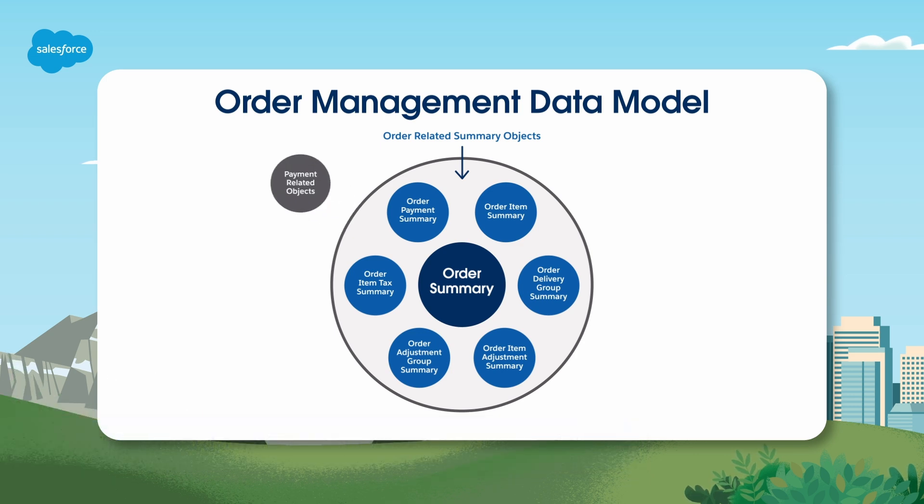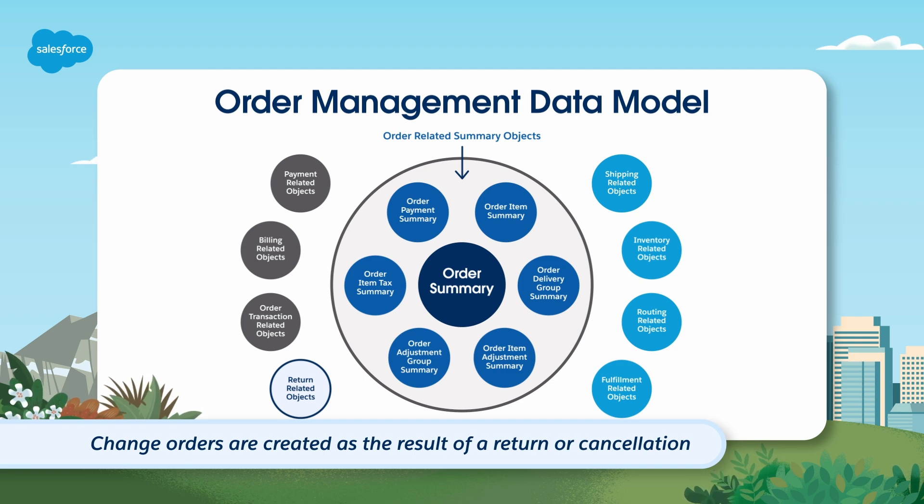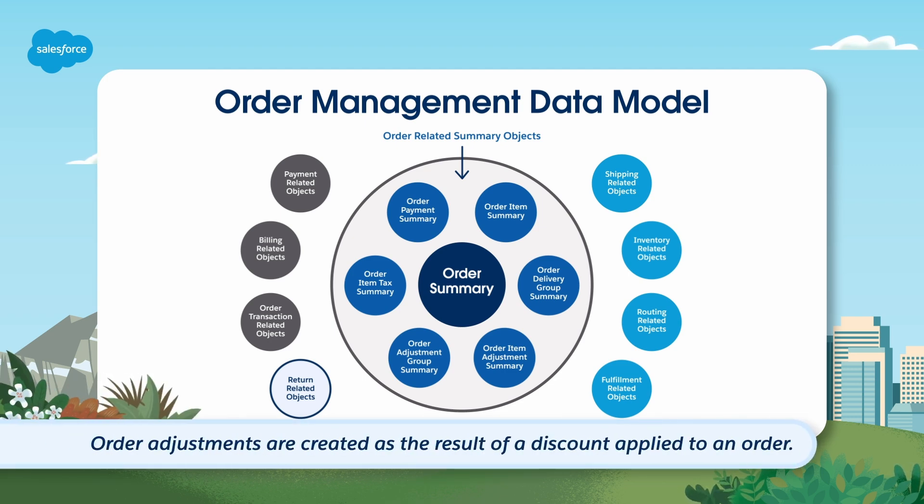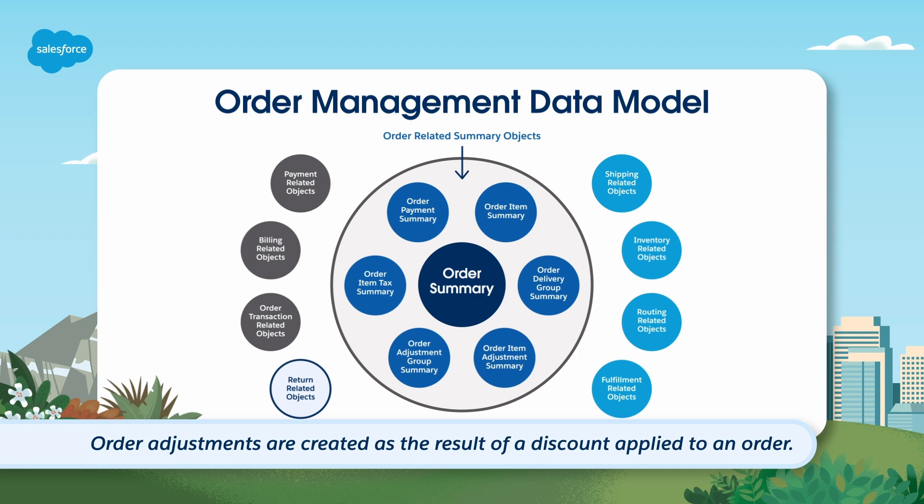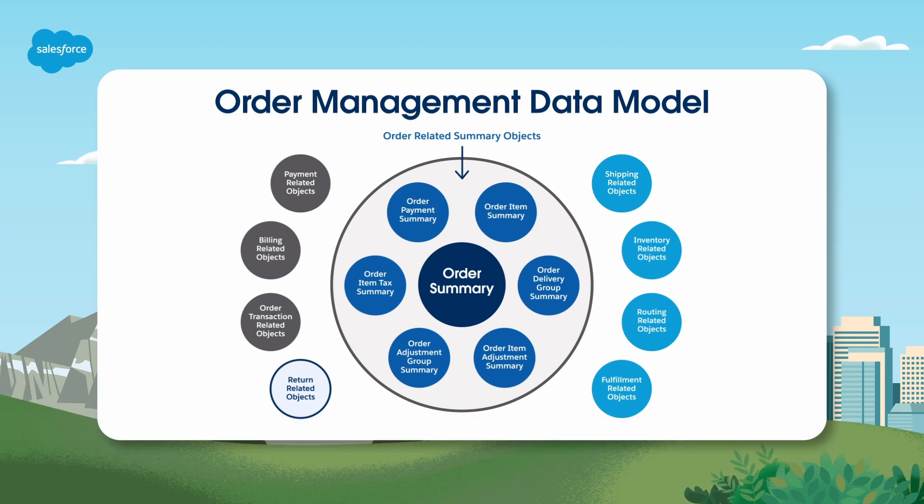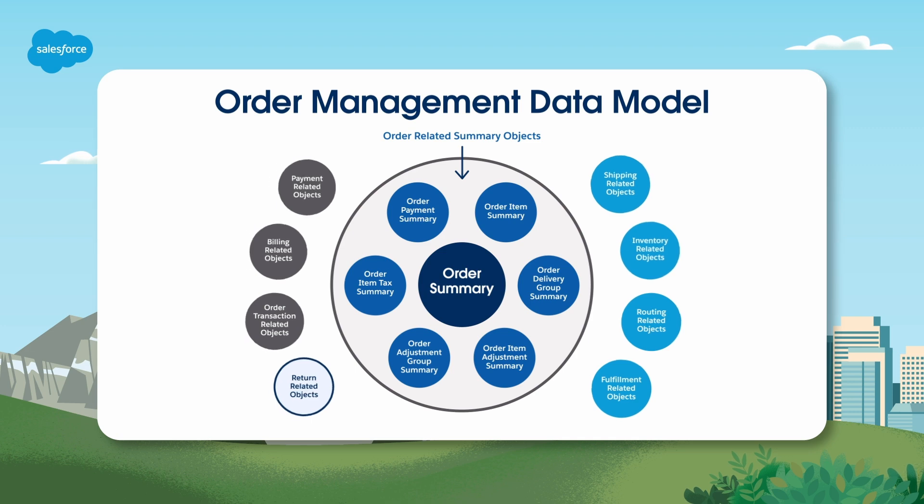Two additional object types to be familiar with are change orders and order adjustments. Change orders are created as the result of a return or cancellation, and order adjustments are created as the result of a discount applied to an order. If the order summary object doesn't contain the fields or information you're looking for, you can try finding the information using these additional summary objects.